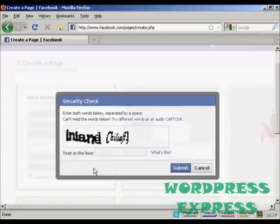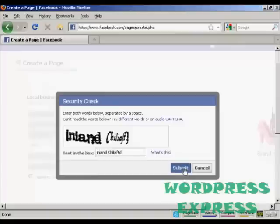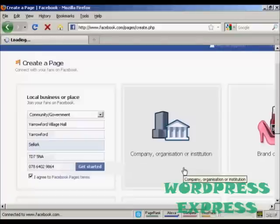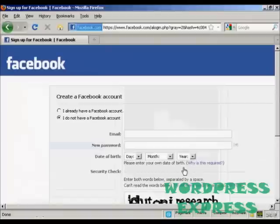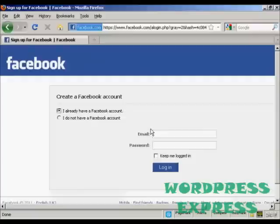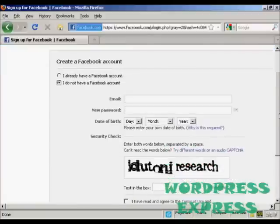Then you have to enter in the CAPTCHA and click on Submit. It takes you to this page, and if you have a Facebook account, you click here and enter your email and password. If you don't have a Facebook account, you can set one up.